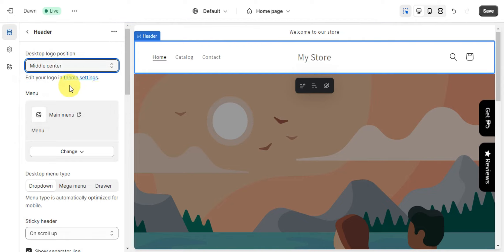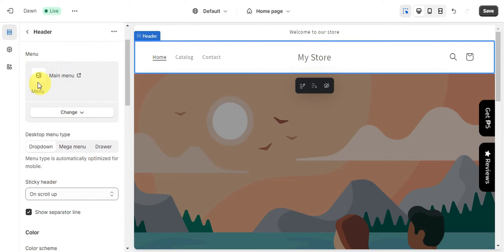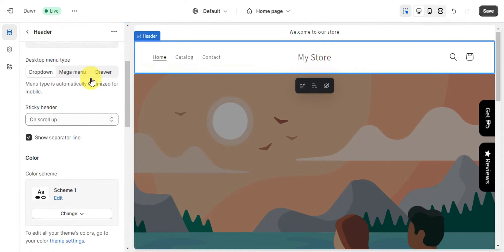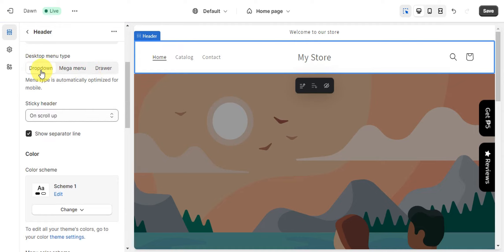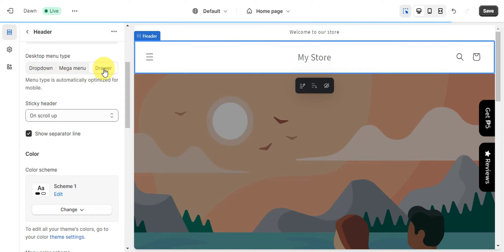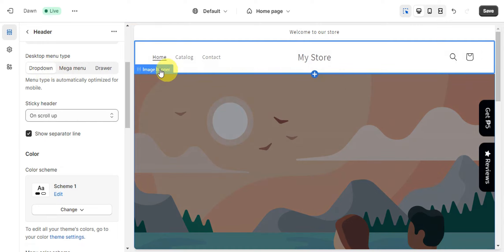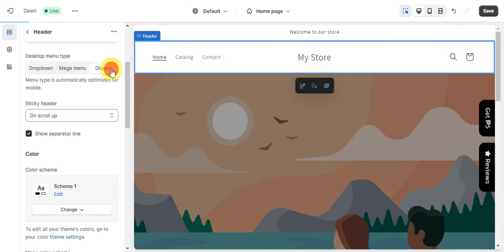For the menu, click the dropdown and then Change Menu to see different options like footer menu or main menu — we'll leave it as is. There is also a desktop menu type: you can choose Dropdown, Mega Menu, or Drawer. With Drawer the menu slides in from the side; with Mega Menu you get a large expanded menu; and Dropdown gives a standard dropdown. I prefer the Drawer option as it keeps the menu comfortable and easy on the eyes.